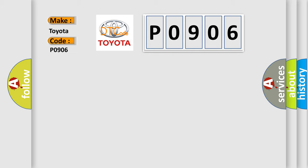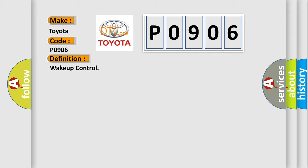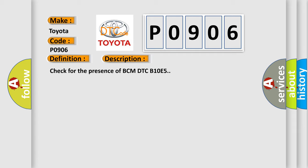The basic definition is: Wake up control. And now this is a short description of this DTC code. Check for the presence of BCM DTC B10E5.